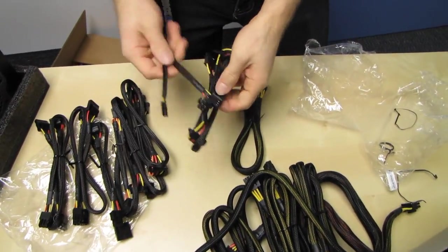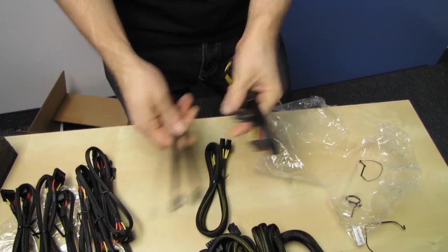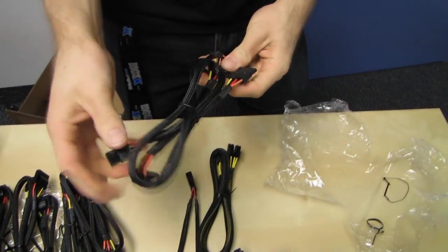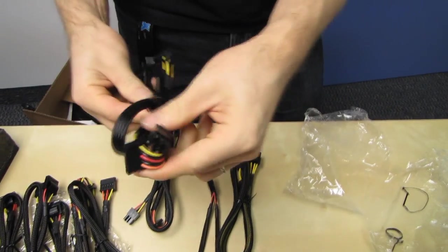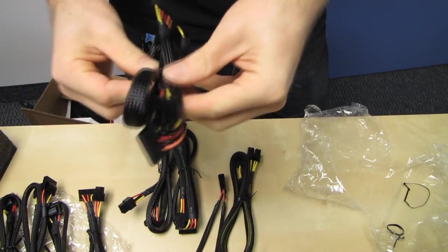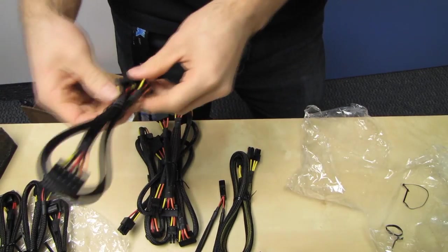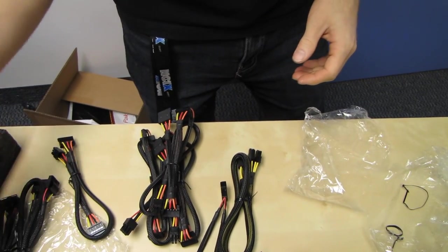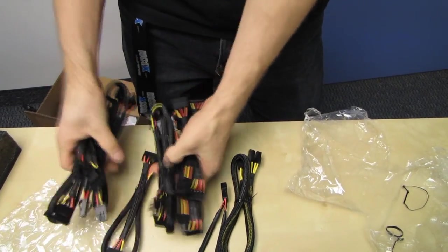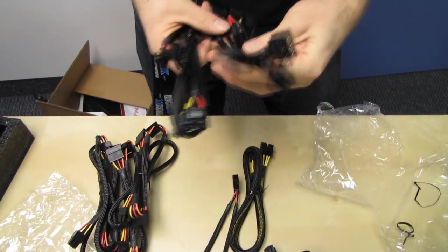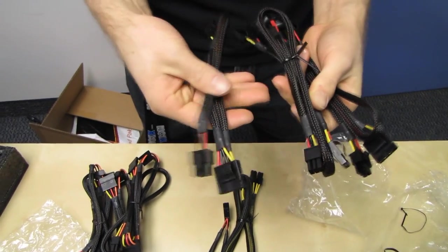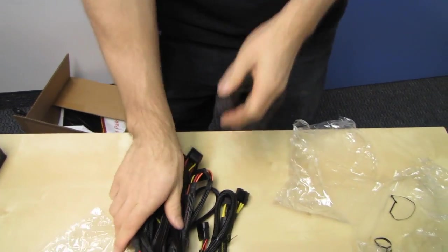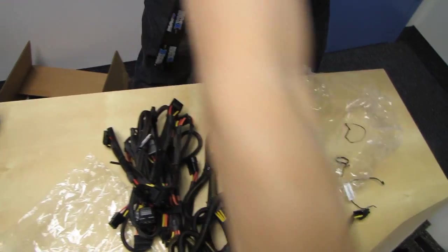Lots and lots of different kinds of adapters. So we've got a Molex to dual floppy, just in case you still need one of those. We've got a 3 SATA cable. We have another 3 SATA cable. We have another 3 SATA cable. We have a 2 SATA cable. So three 3 SATA cables and one 2 SATA cable. And then we have a 3 Molex cable, a 3 Molex cable, and a 2 Molex cable. So that gives you all of your options in terms of mounting.